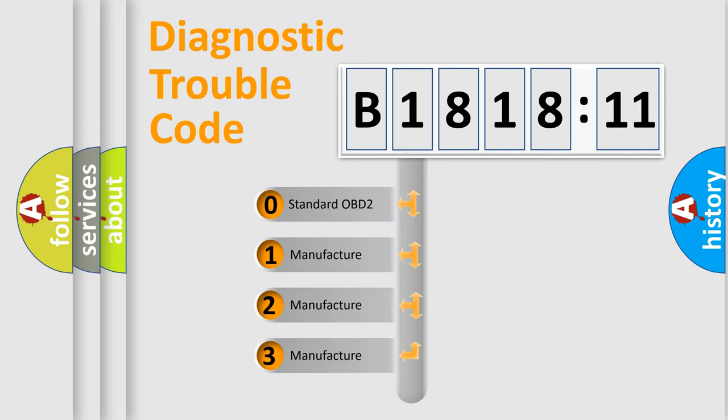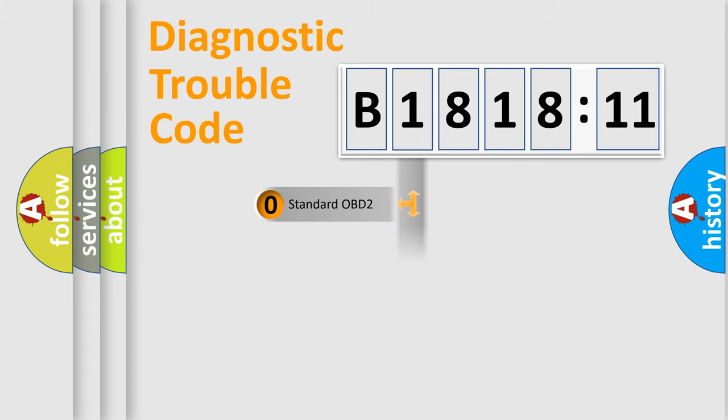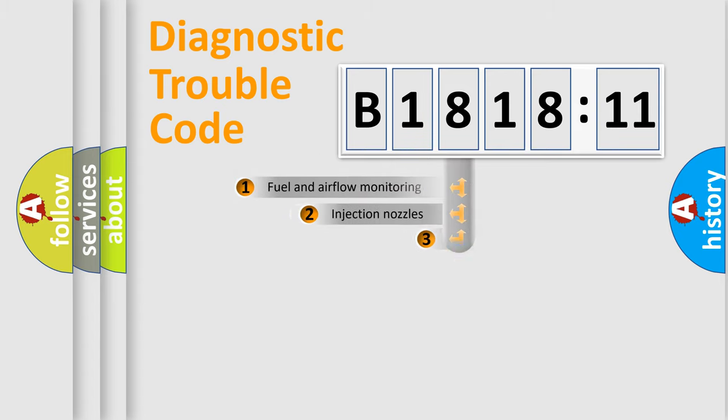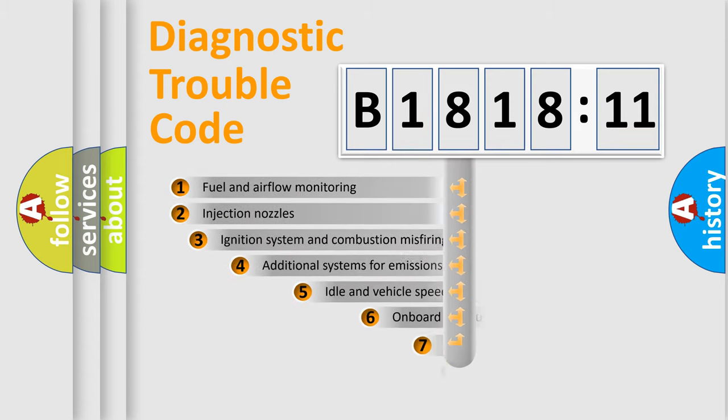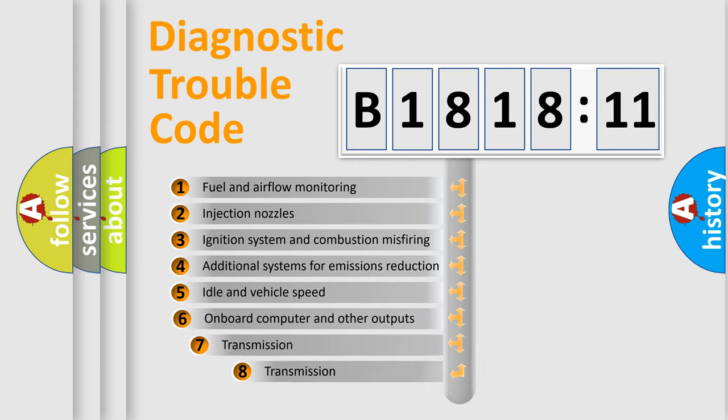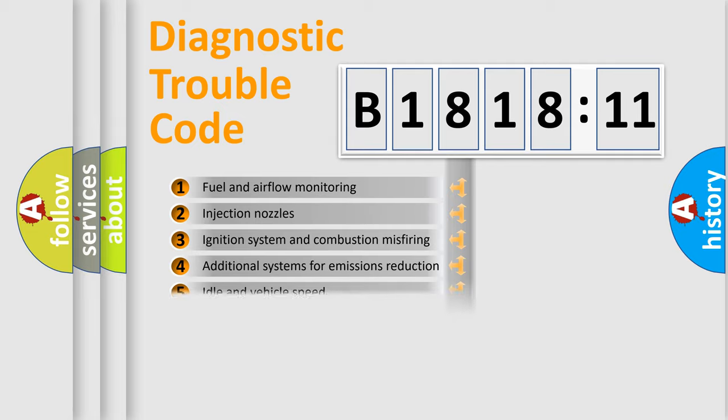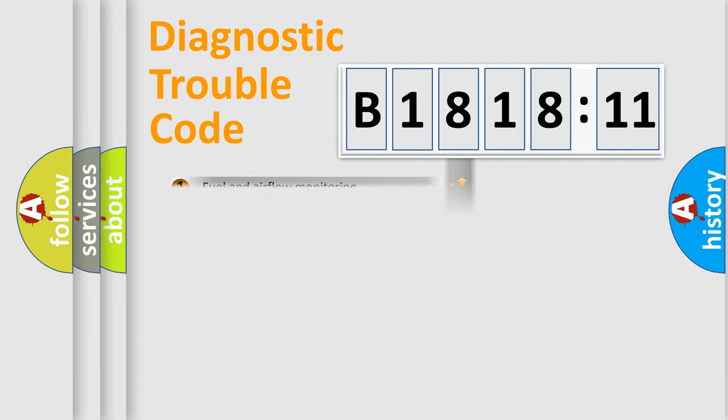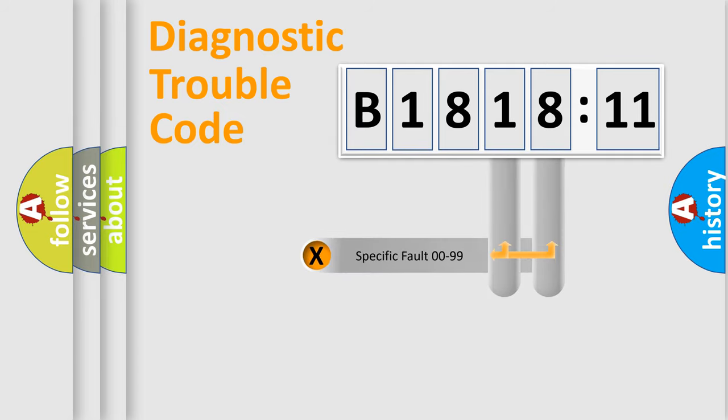If the second character is expressed as zero, it is a standardized error. In the case of numbers 1, 2, or 3, it is a manufacturer-specific error. The third character specifies a subset of errors. The distribution shown is valid only for the standardized DTC code.